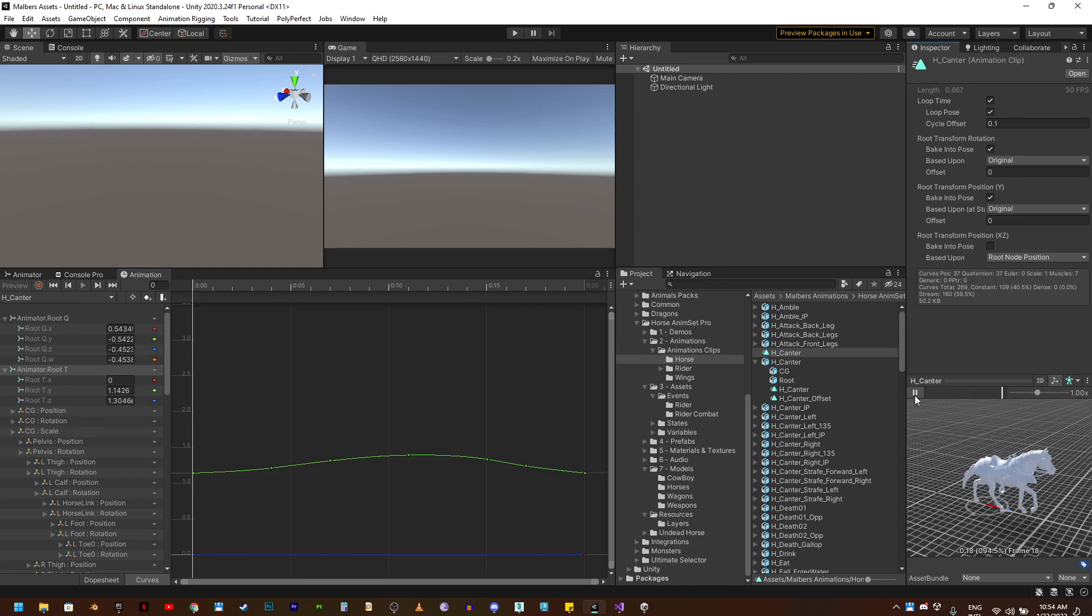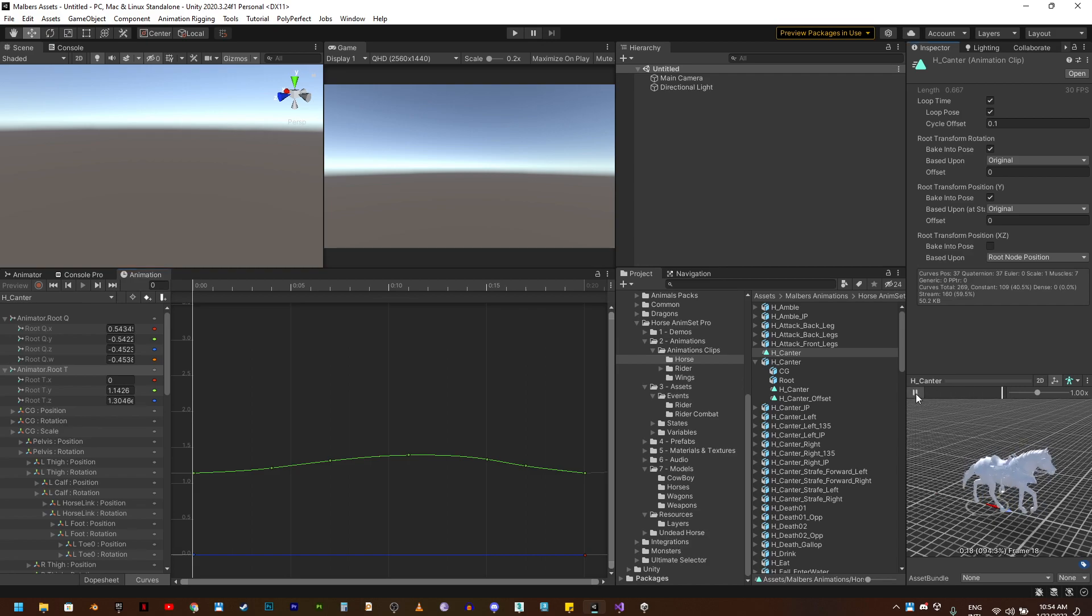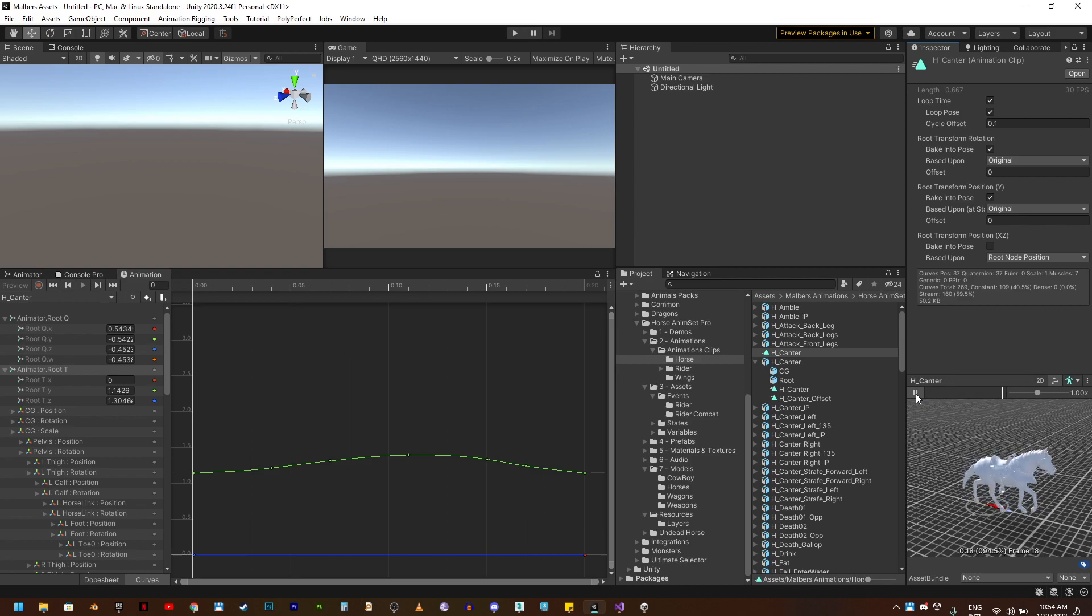And as you can see, we have the animation in place. That's how you can remove root motion animations. Thank you.